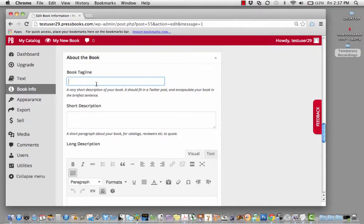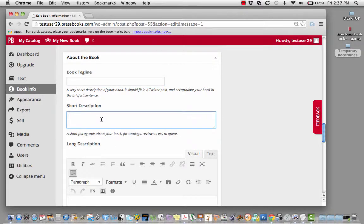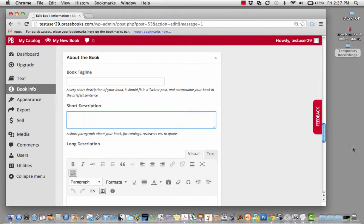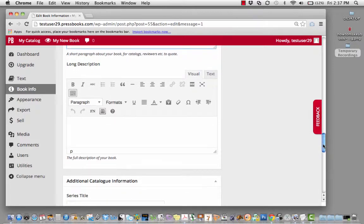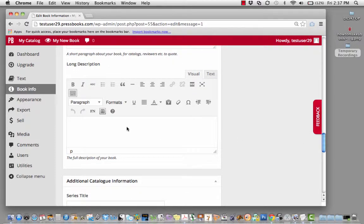Your book tagline can also contain search terms, and a short description is likely to be used for reviewers, catalogs, and others to quote. The long description is especially important. Be sure to include extra search terms that people would be looking for when they're looking for books of the same genre, type, or subject matter.